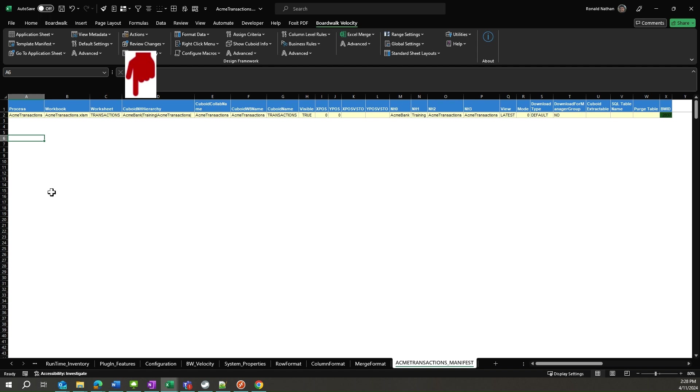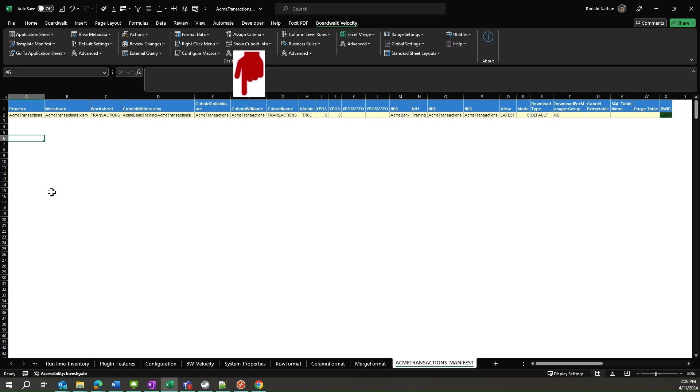You will recall when we were performing link export or link import functions, we navigated down this hierarchy to export to or import from. The Cuboid Collab name refers to the collaboration to which our cuboid belongs to. Cuboid WB name is the whiteboard under the collaboration where we will find our data cuboids.